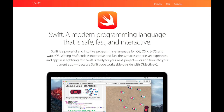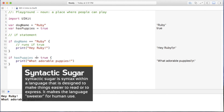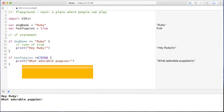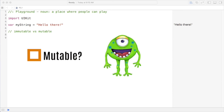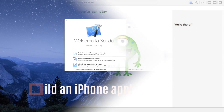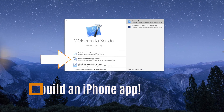We're going to learn Swift, arguably the hottest new programming language on the planet. It's true that anyone can learn to code, and I'm going to help you start your journey. Once you learn the basics, we'll actually build a simple iPhone app.